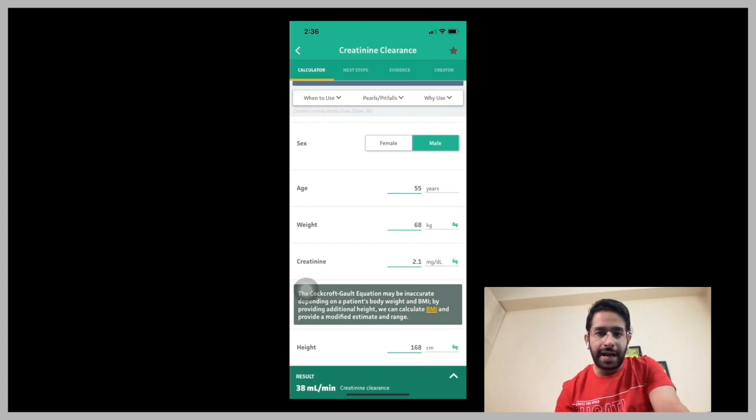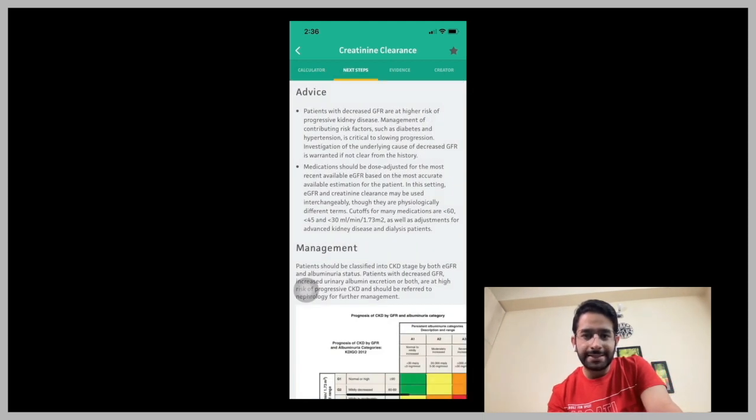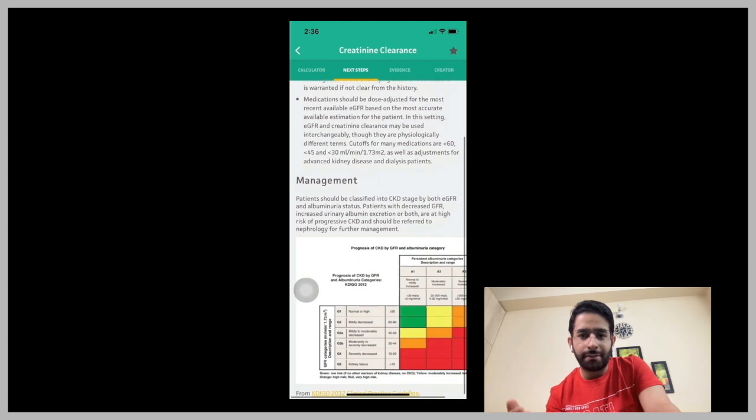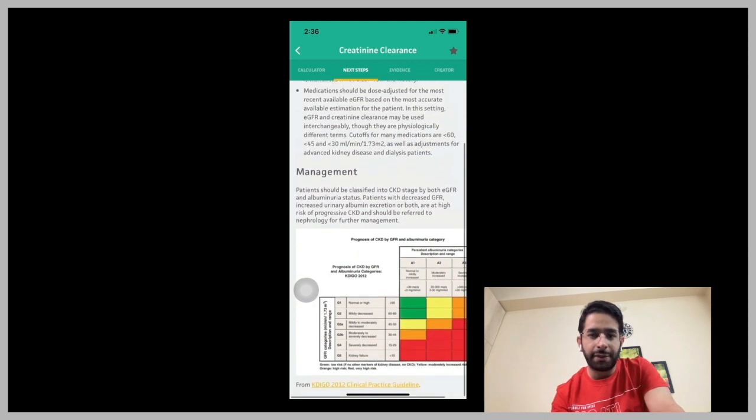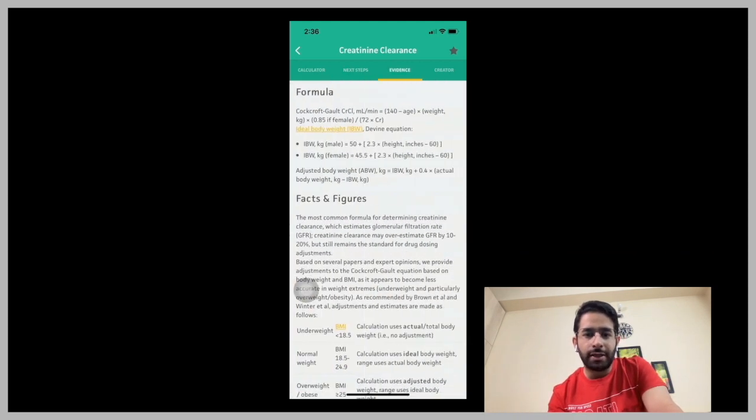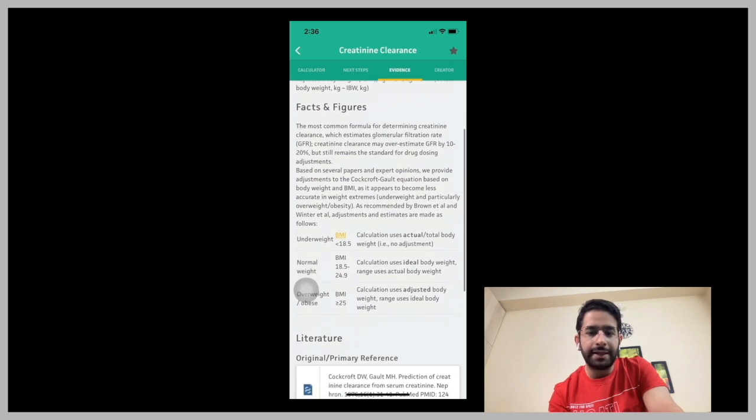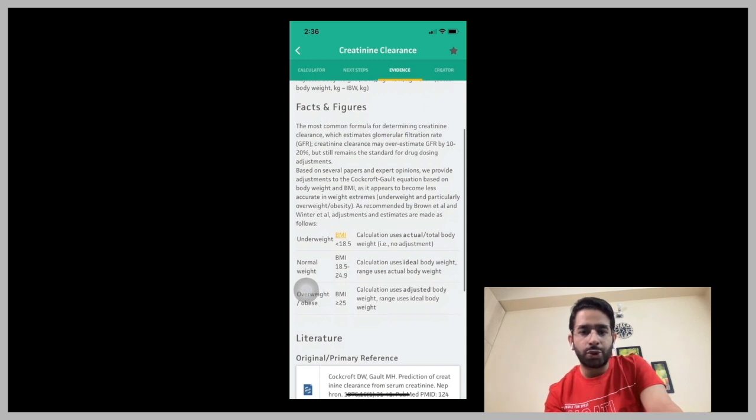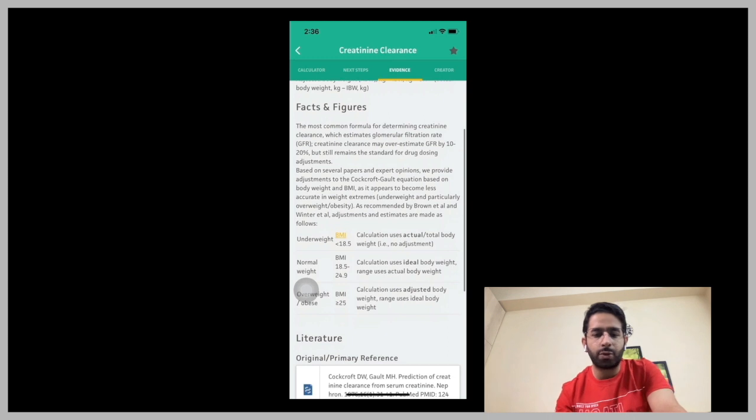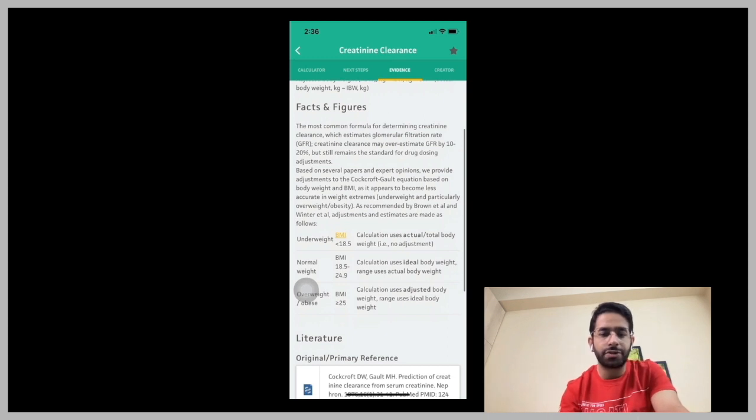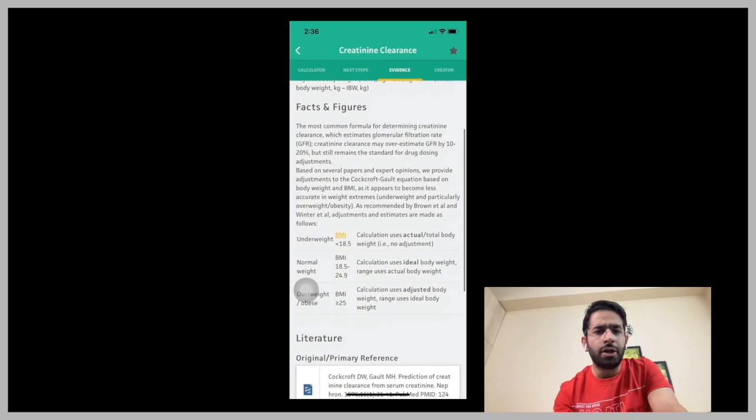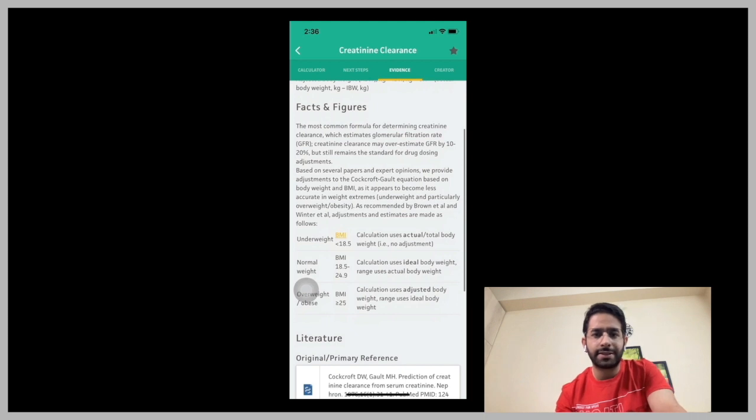This is quite handy bedside when you're taking care of the patients. In addition to that, if you click on the next steps or if you click on the evidence behind it, it not only gives you the value of that GFR, but then it also tells you the evidence behind it, the source, the different equations that are used for calculating creatinine clearance and the actual reference, the original reference that was used in this calculator.